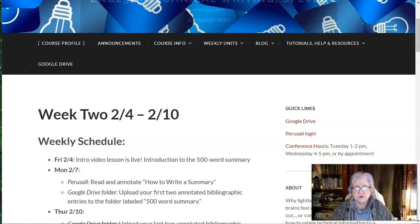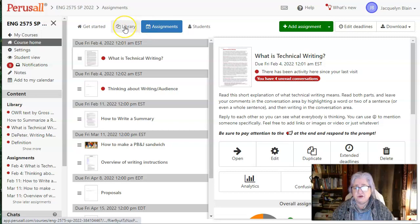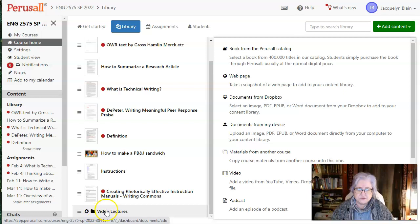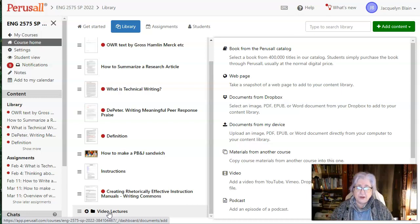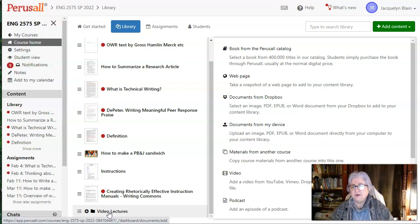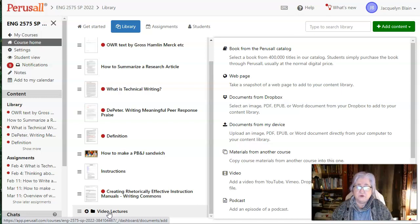I wanted to show you where that is. So here's Perusall. If you go on the top, you'll come in on Assignments, but you have a Library tab. So if you go to the Library tab, you'll see this folder that says Video Lectures. If you click on that and open the video and start to play it, as it plays, you'll see up in the top corner, right up here, it'll say Comment. So if you have a question, you can just click on Comment and the video will stop playing. You can leave your question and then you can either keep playing or just leave.